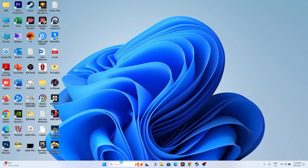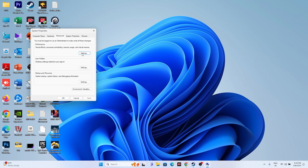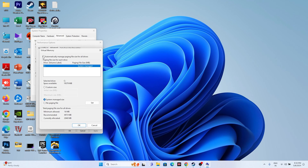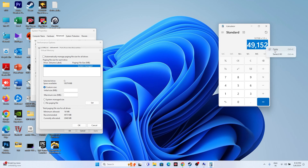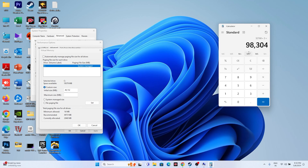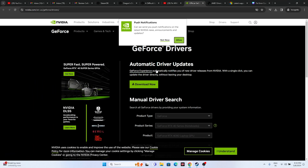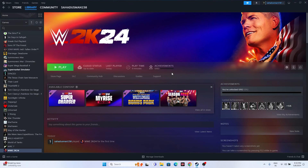If the issue persists, increase the virtual memory. Go to View Advanced System Settings > Advanced > Performance Settings > Advanced > Change. Uncheck automatic management, select the drive where the game is installed, choose Custom Size. Set Initial Size to 1.5 × (RAM in GB × 1024) and Maximum Size to 3 × (RAM in GB × 1024) — for example, 32 GB gives 49152 MB initial and 98304 MB maximum. Apply and restart.